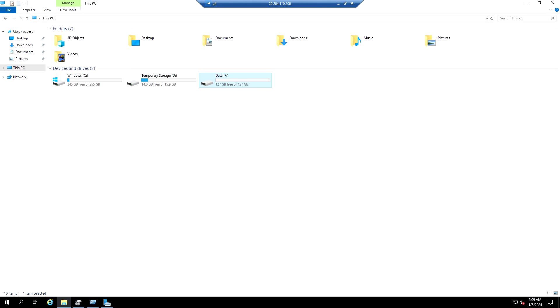In this video we've seen how to extend the OS disk and the data disk on an Azure virtual machine. That's it for this video — I'll see you in the next one. Thank you.